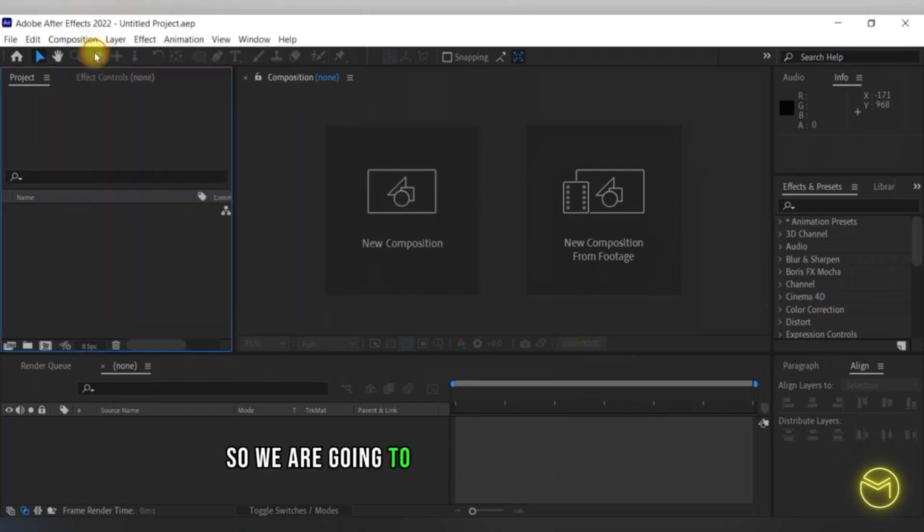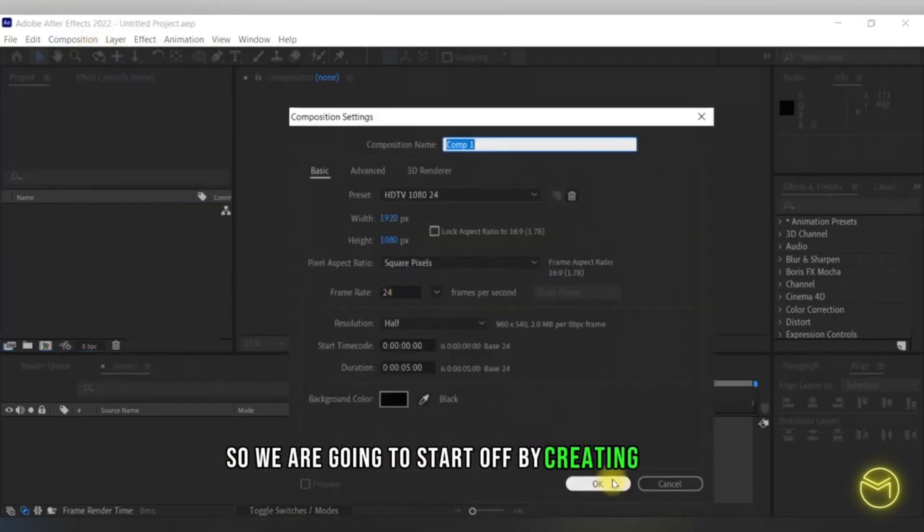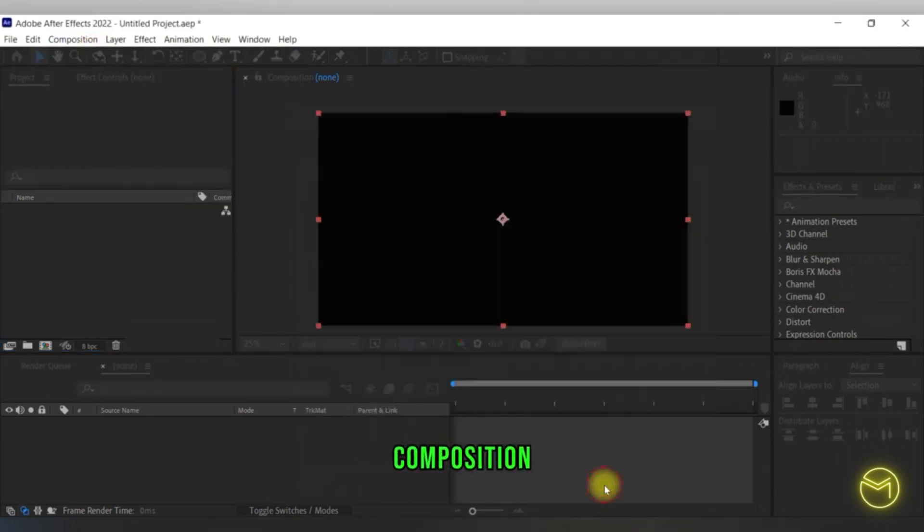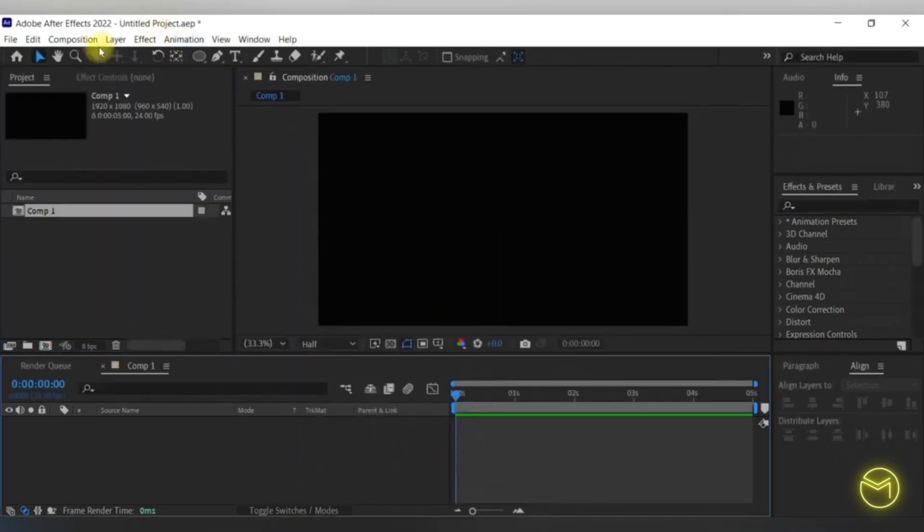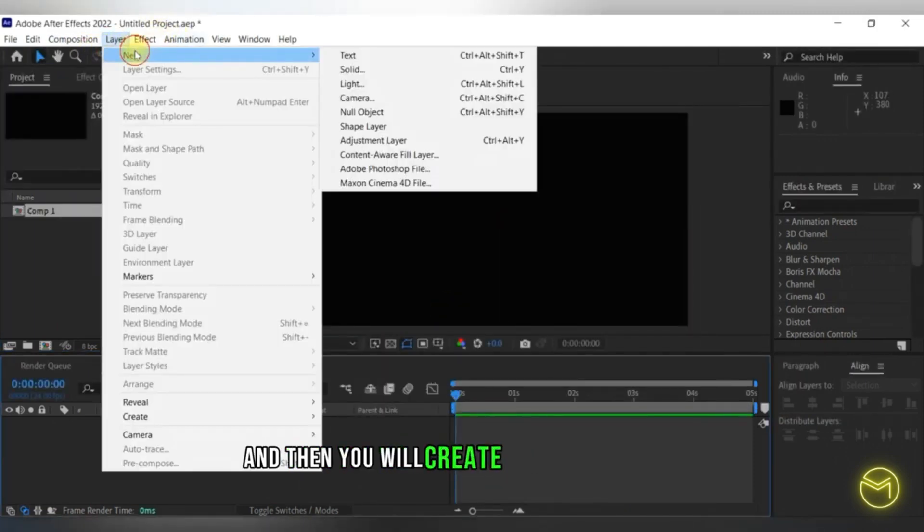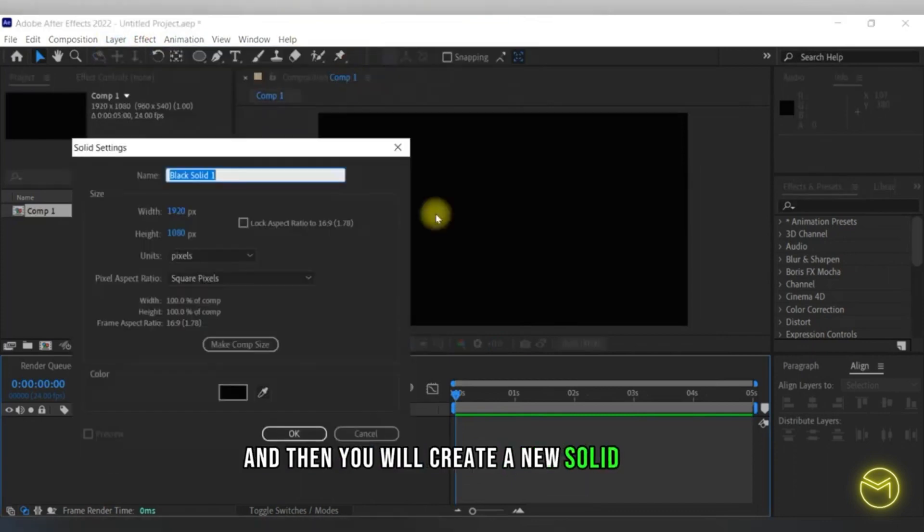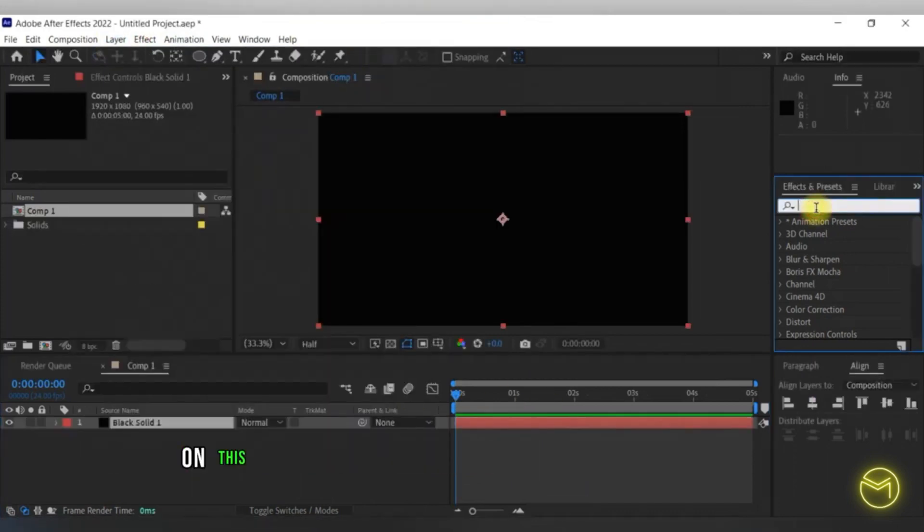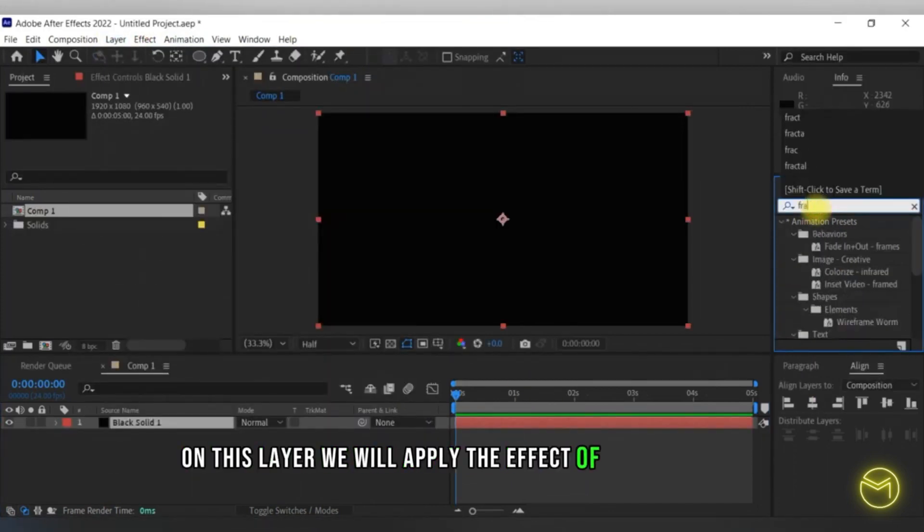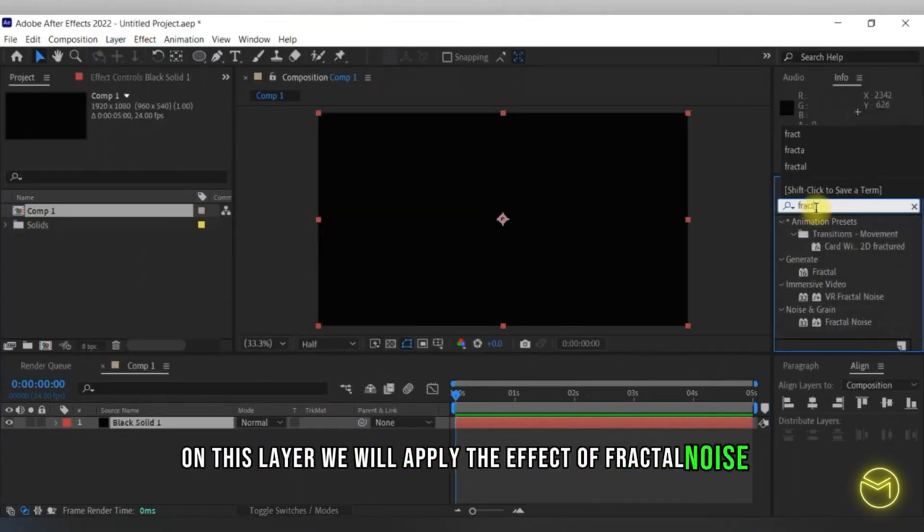We are going to start off by creating a new composition and then create a new solid layer. On this layer, we will apply the effect of fractal noise.